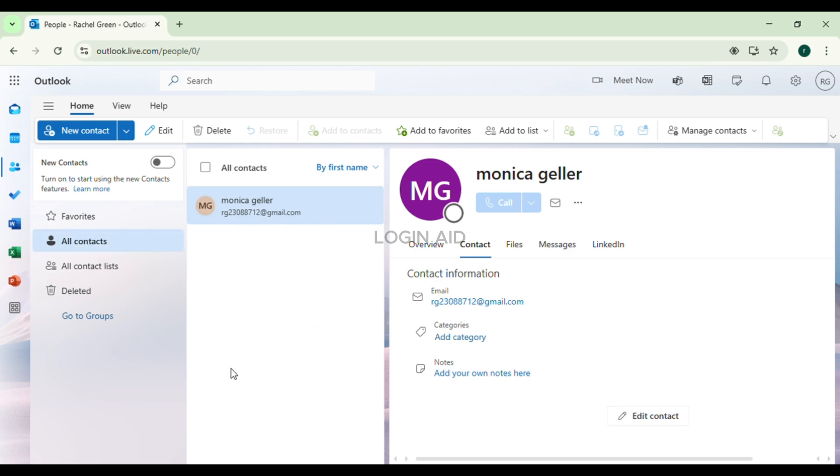To delete a contact, hover over the contact you want to delete. You'll find a checkbox. Click on it to select that particular contact. Then look at the top of the screen.